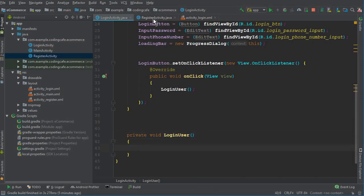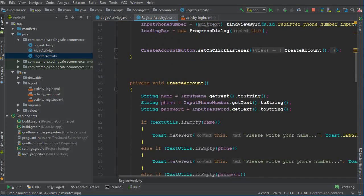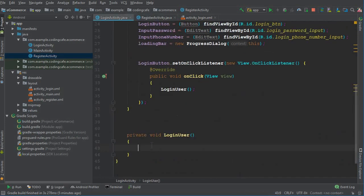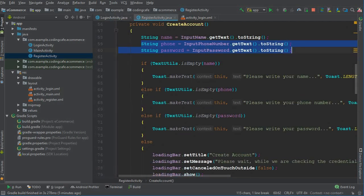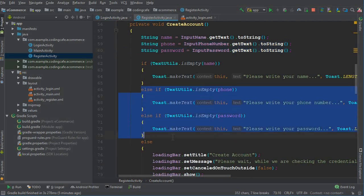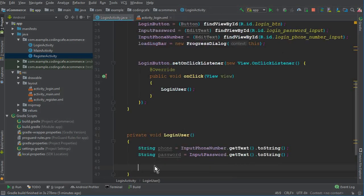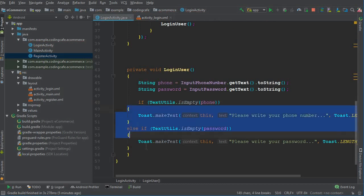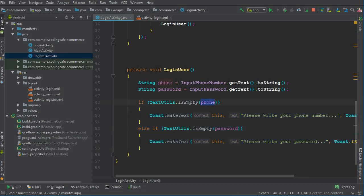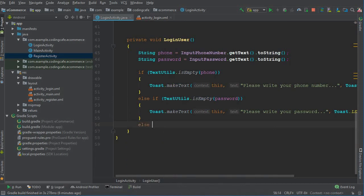Inside this method, first we have to get the phone number and all the input data — I'm copying it from the register activity. Make sure the same variable names are used. If the phone field is empty we'll tell the user 'please write your phone number,' then 'please write your password,' and if both are not empty then we allow the user to login.